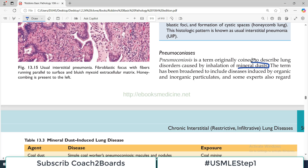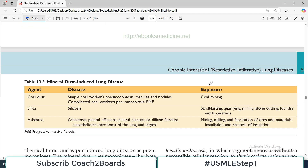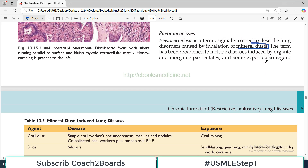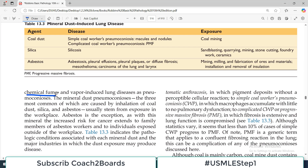But now, in recent times, this definition has been further broadened. It also includes diseases induced by organic as well as inorganic particles, and some lung experts also include chemical fume and vapor-induced lung diseases in the section of Pneumoconiosis.